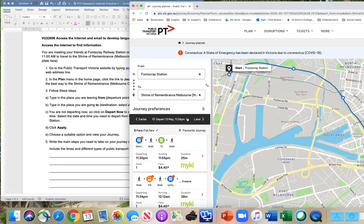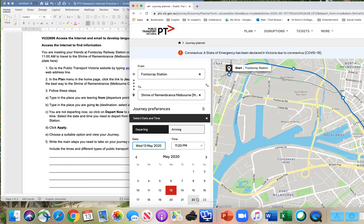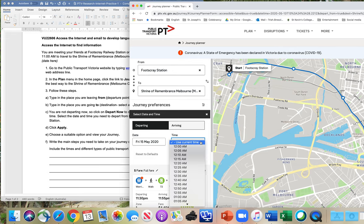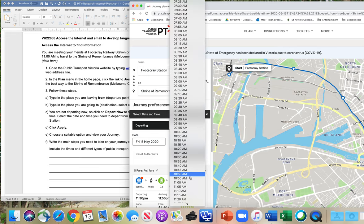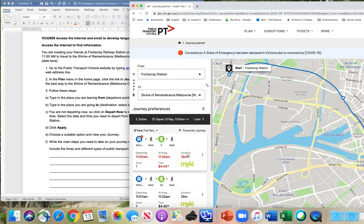So we're not departing now. This may come up with the current time and date, or it might just come up as 'depart now.' It normally does come up as 'depart now,' but at the moment it's coming up with the time now, which is the same thing. So now we click on this to change the date and time. We're going to leave on the 15th at 11 AM, so we scroll down to 11 AM and click Apply.